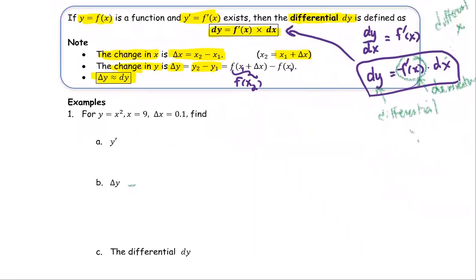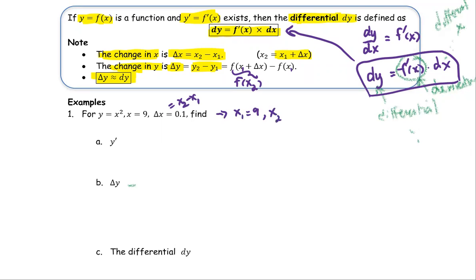In this example, for y equals x squared, x equals 9 and delta x equals 0.1. Delta x is the change from x1 to x2. That means if x1 equals 9, then x2 is going to be 9 plus 0.1, or 9.1.